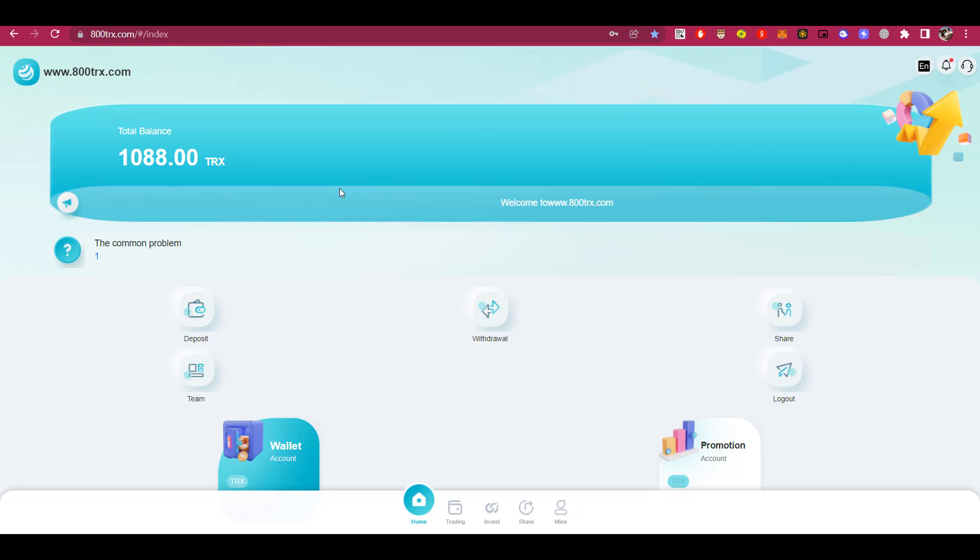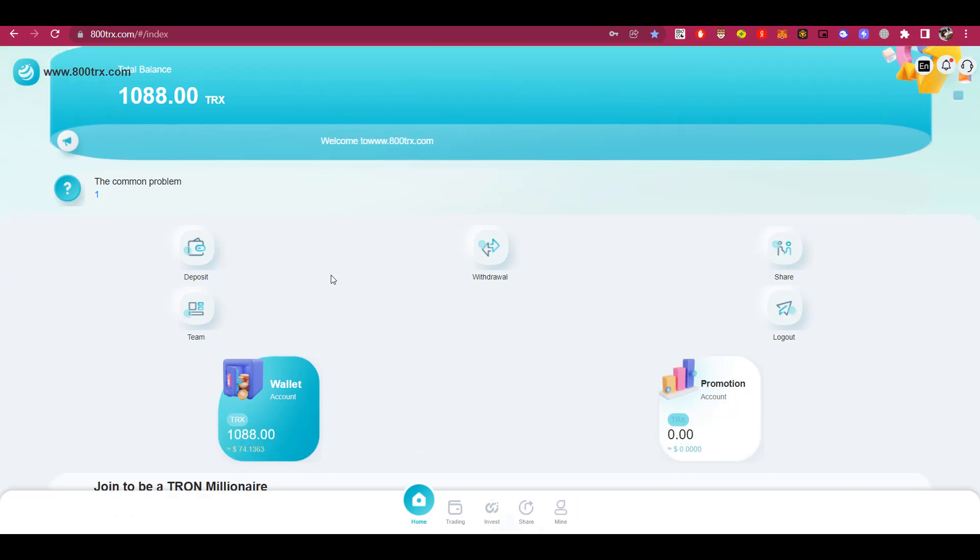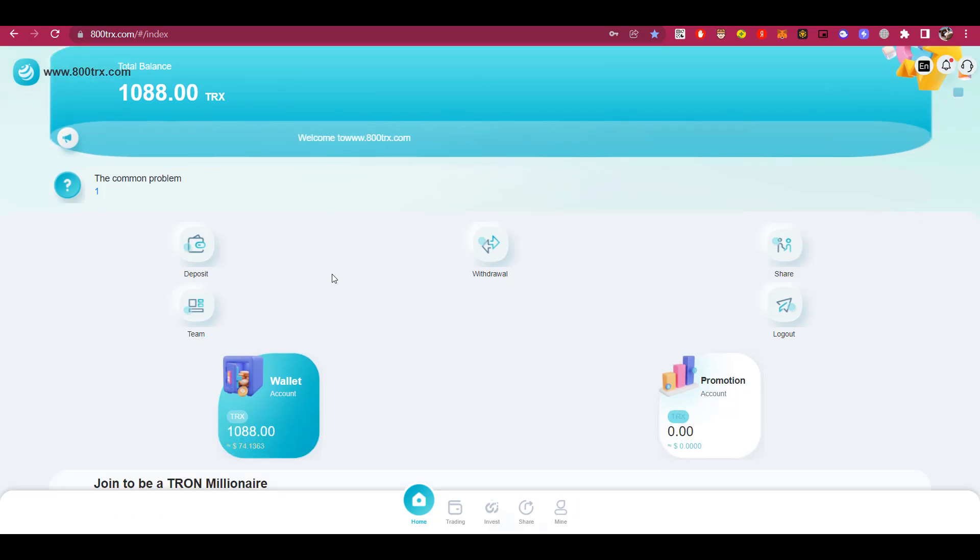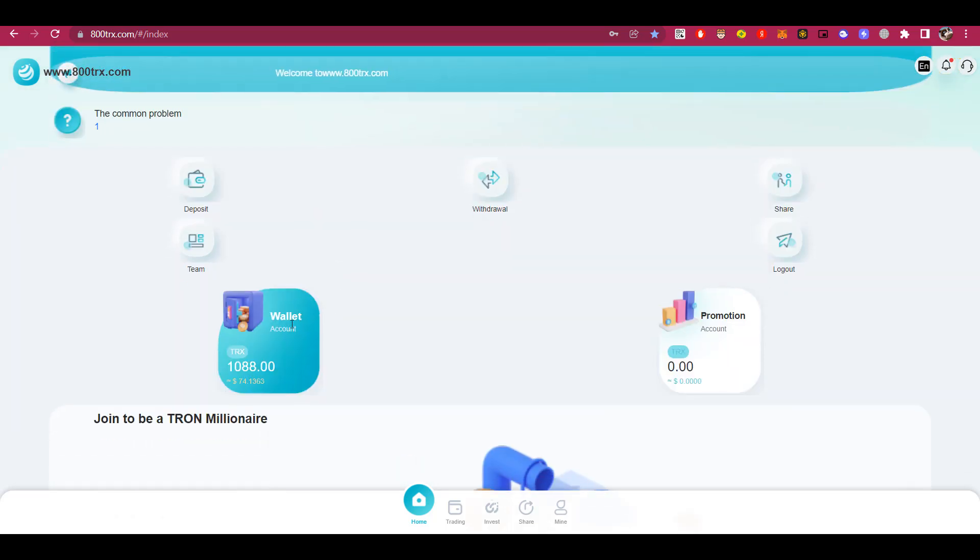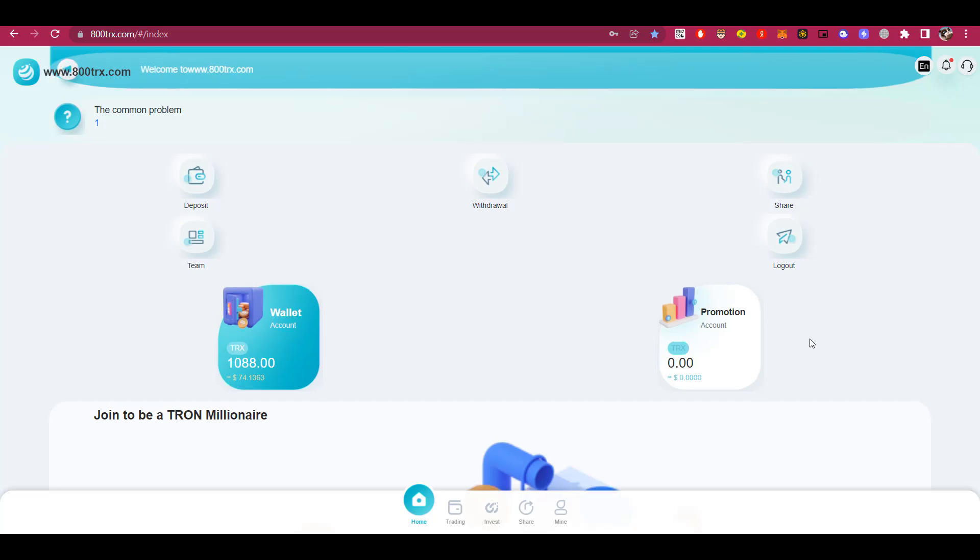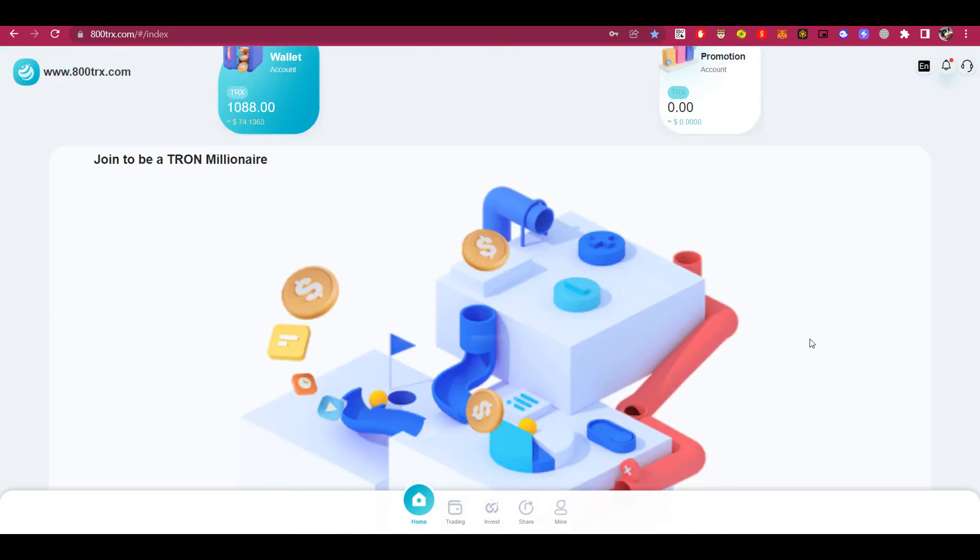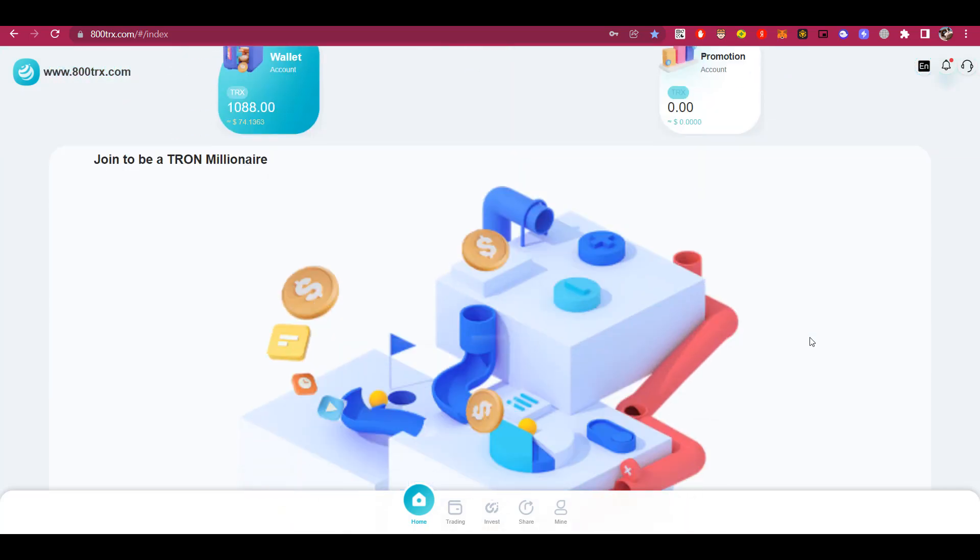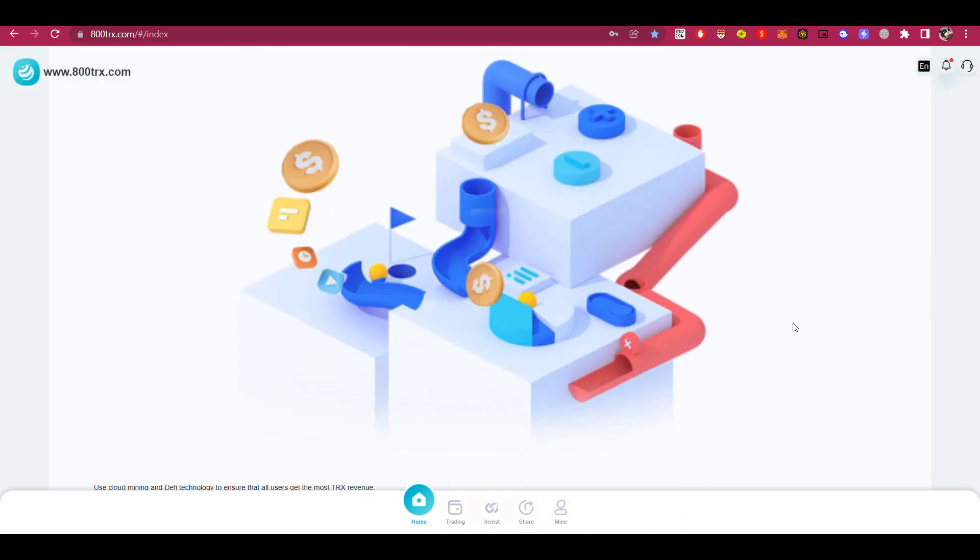So, after signing up you are given 1088 TRX as a gift, but that cannot be withdrawn, this amount will participate to start cloud mining. Also, the dashboard shows your main balance and promotion balance. This is the balance of how much you have received from your partners. The following is an invitation to join the platform to become a millionaire cryptocurrency Tron.